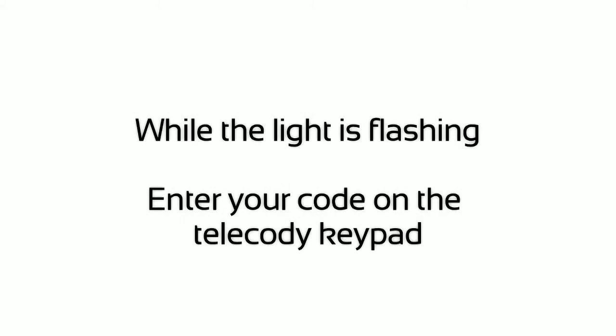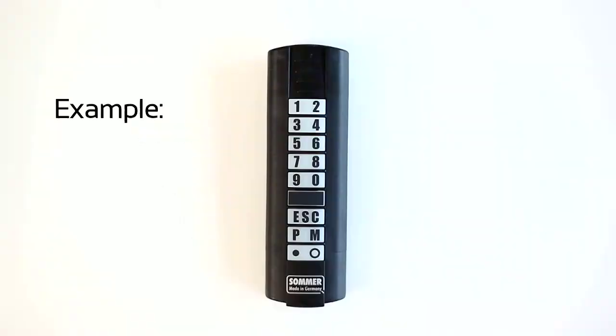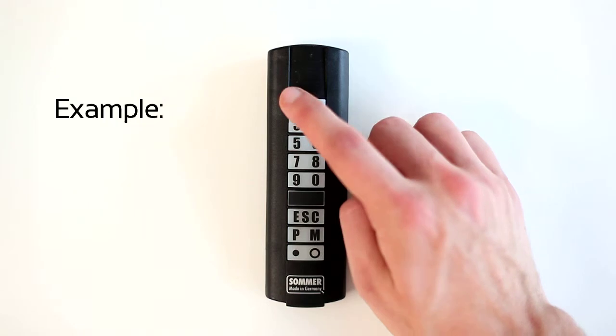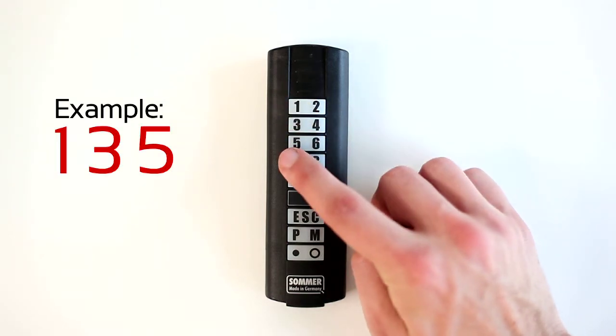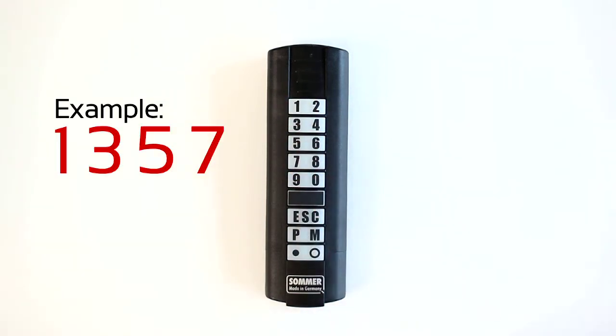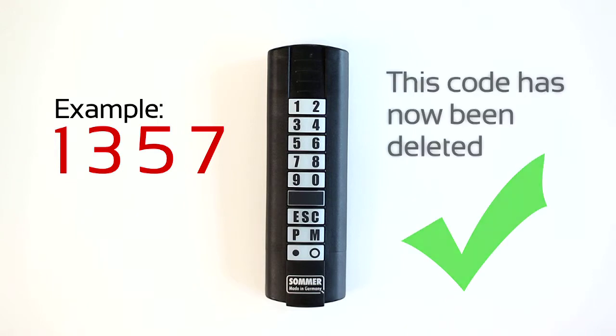While the light is flashing, enter your code on the Telecody keypad. This code has now been deleted.